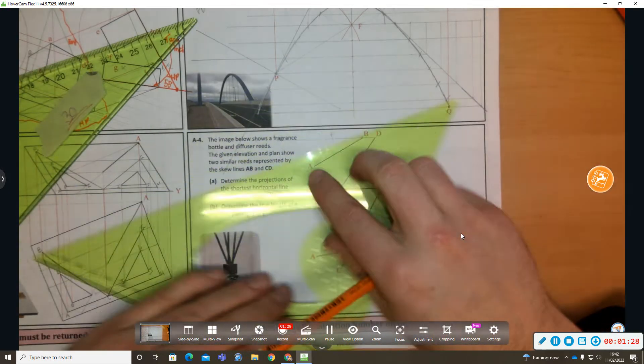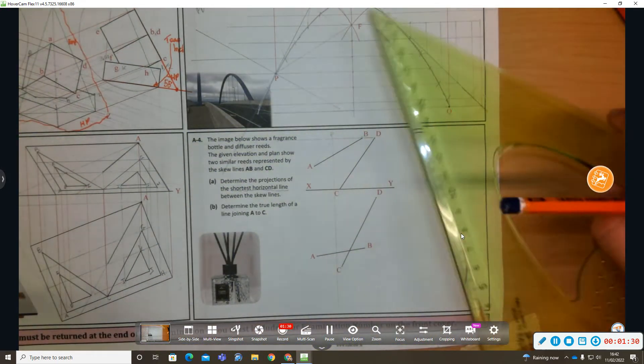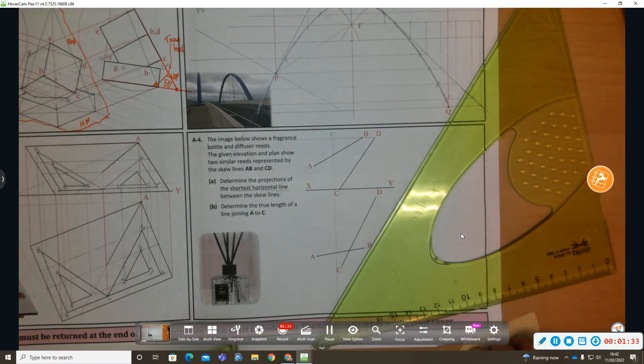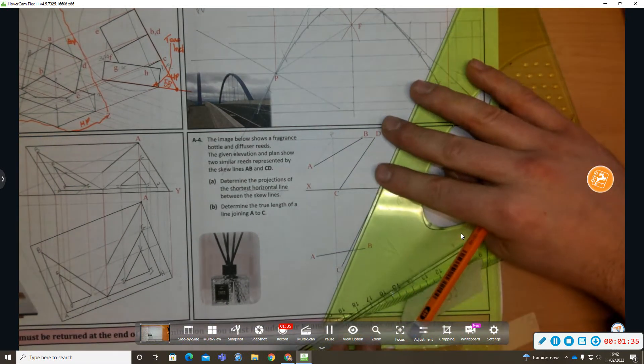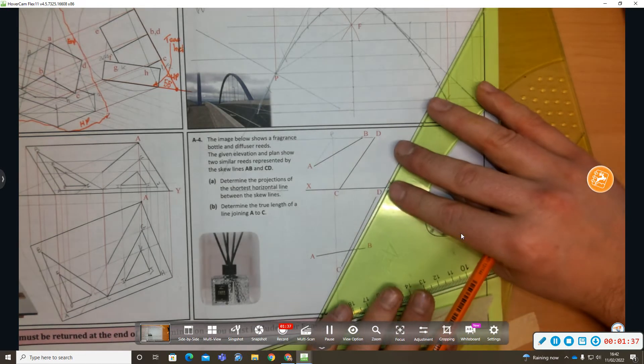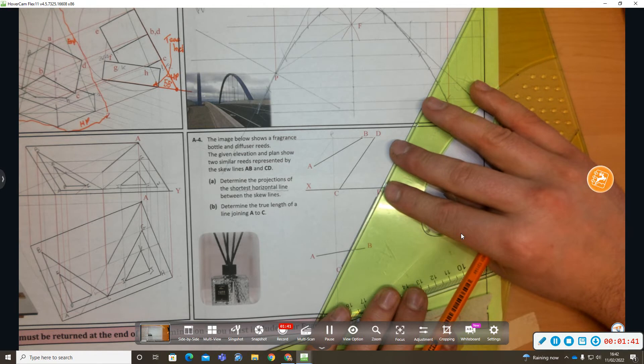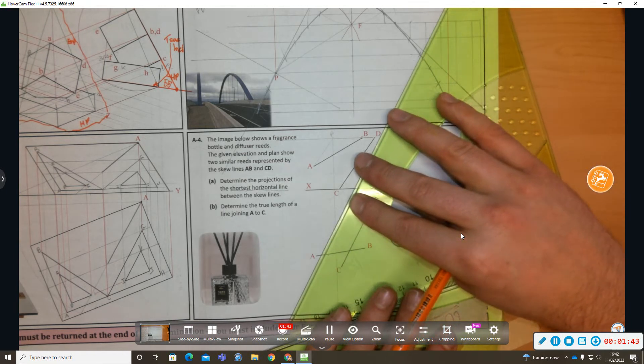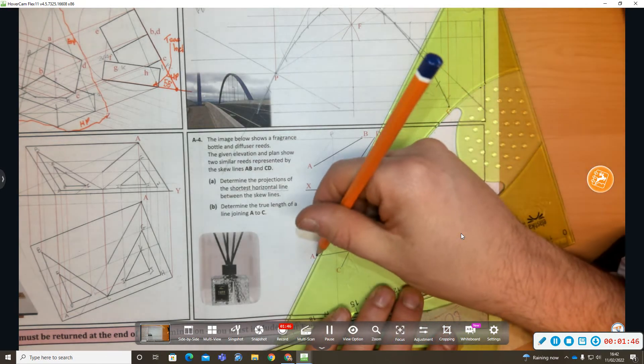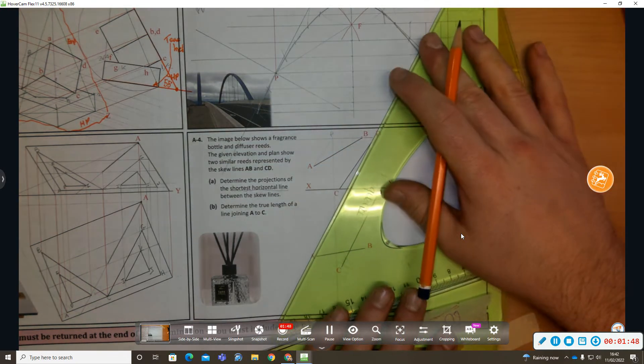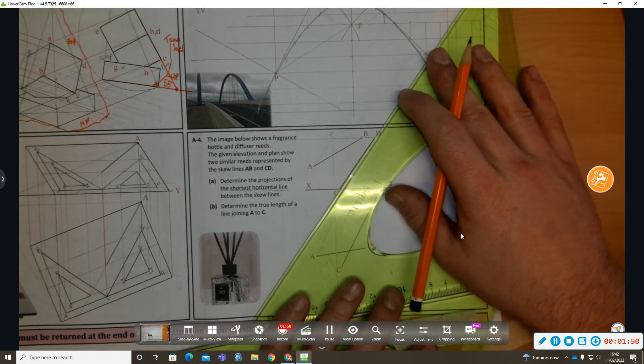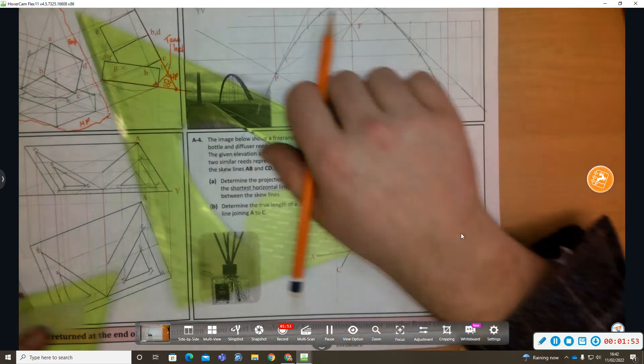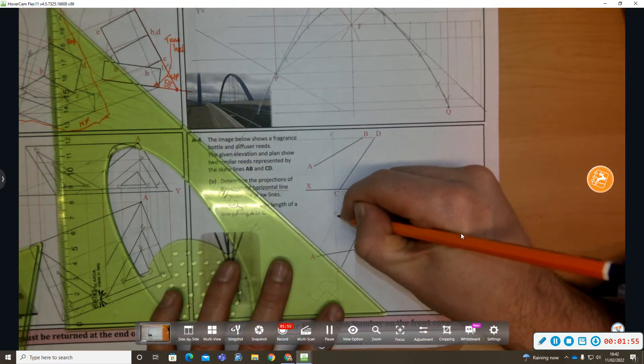Now parallel lines are parallel in every orthographic view. So if I went parallel to line C to D in elevation from letter A, I'm going to go parallel to C to D in plan from letter A. Now a common mistake students will do is they'll go parallel to line C to D in elevation from A in plan. That's a common mistake.